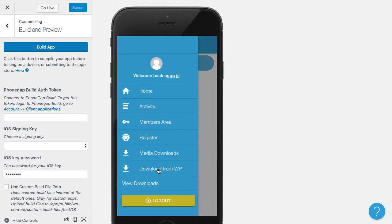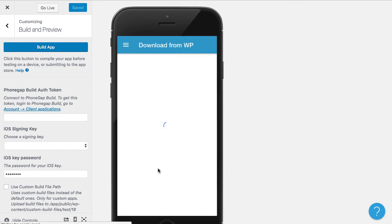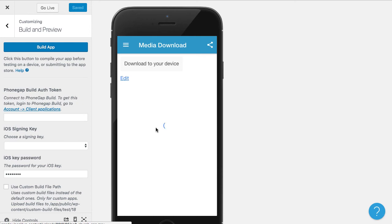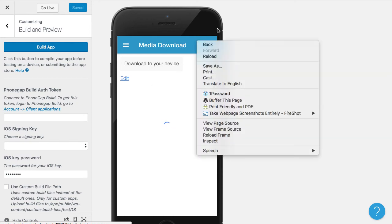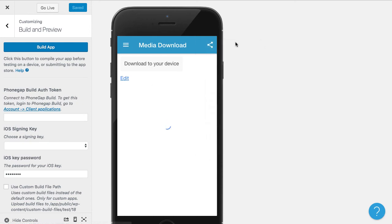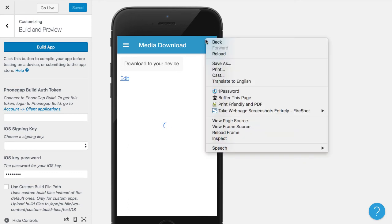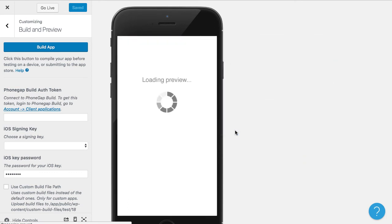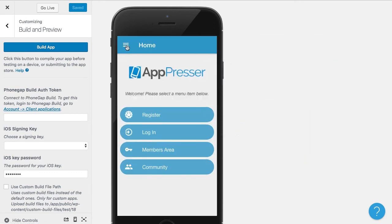So basically the flow of this is going to be when people are going to go to your WordPress page, they're going to be able to click on the download button and it's going to download to their device. Now this doesn't actually work in the preview because it's not a device. So we're not going to be able to view that.